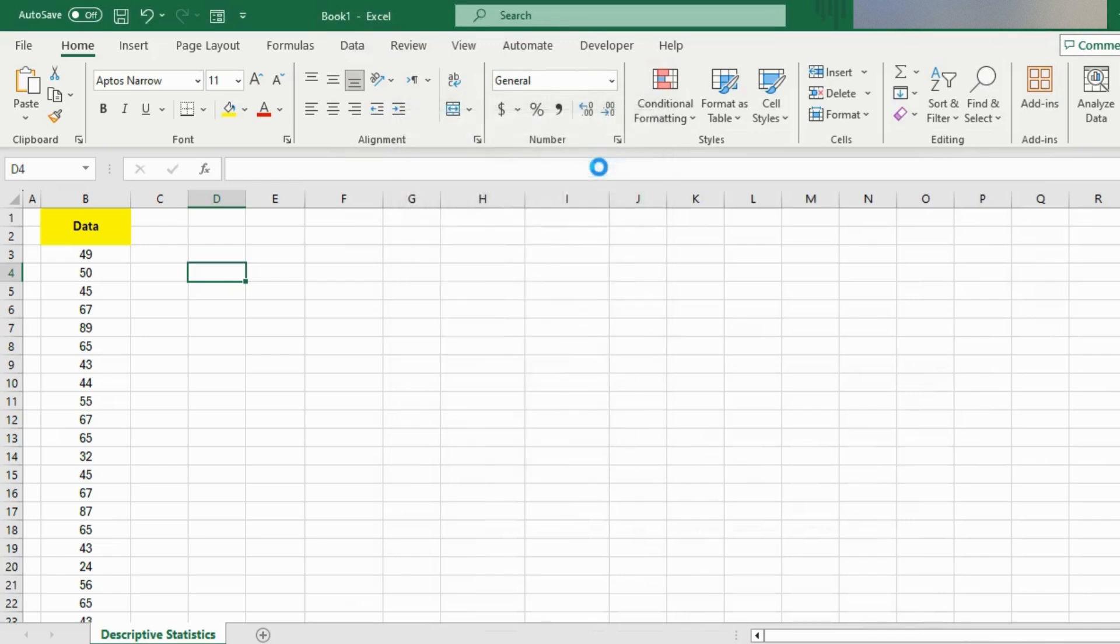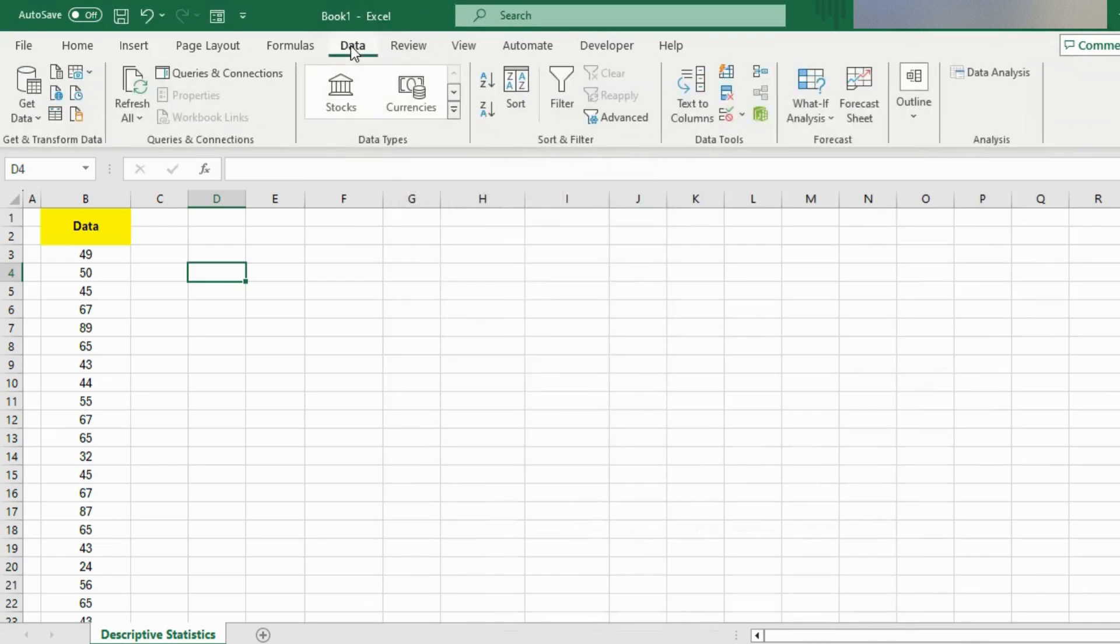Now when you go to the Data tab at the top of the ribbon, you should see a Data Analysis button that appears here at the right side of the screen.